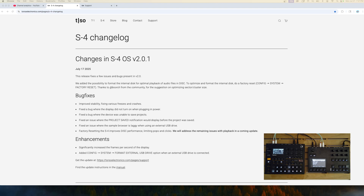Good day. Hope you are well. So, what do we have today? Torso S4 Changelog.